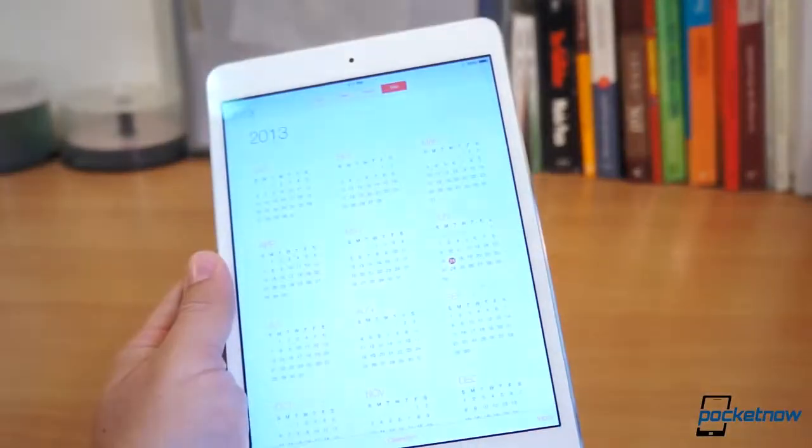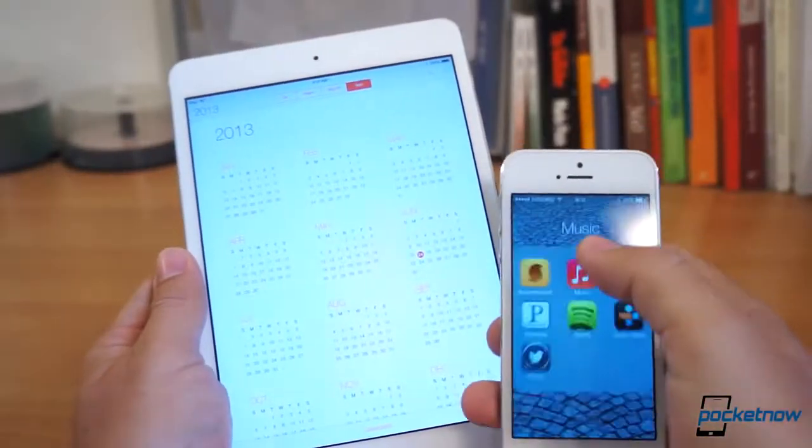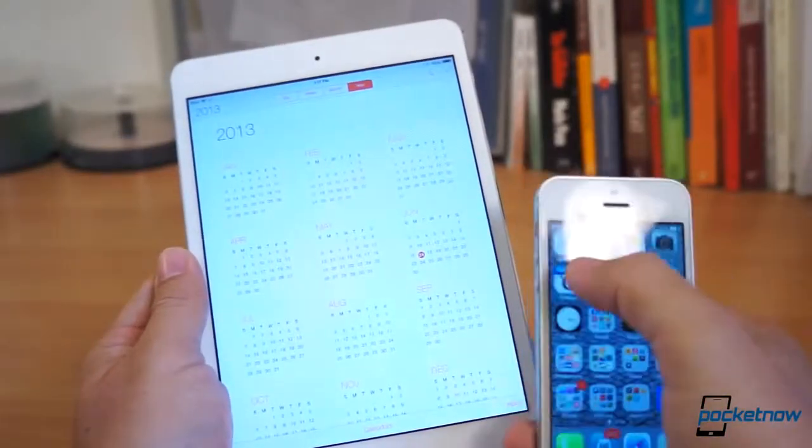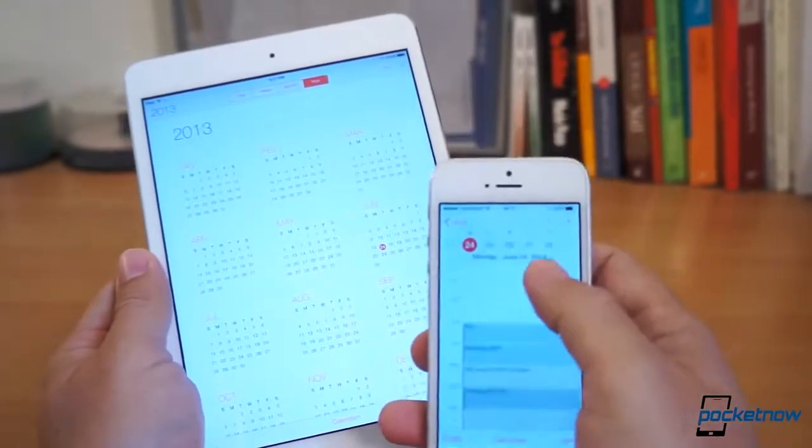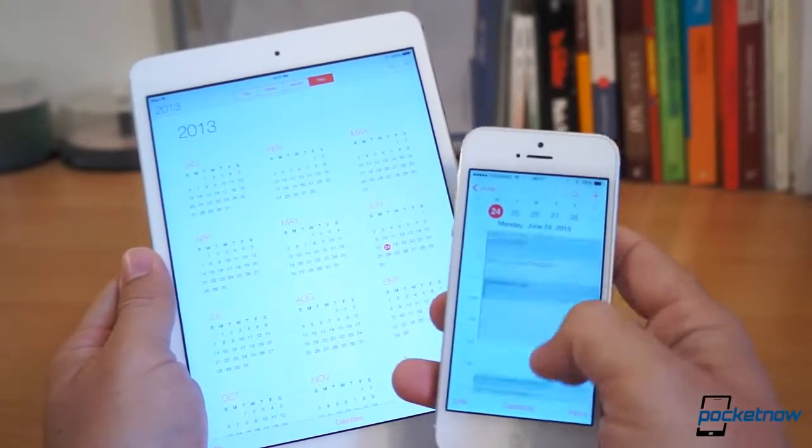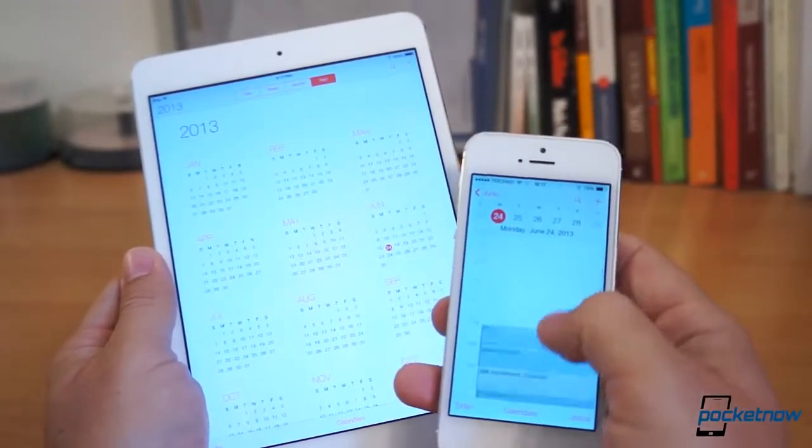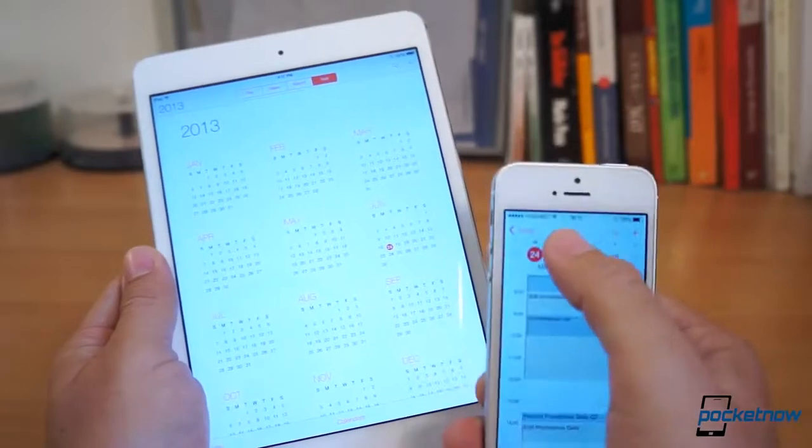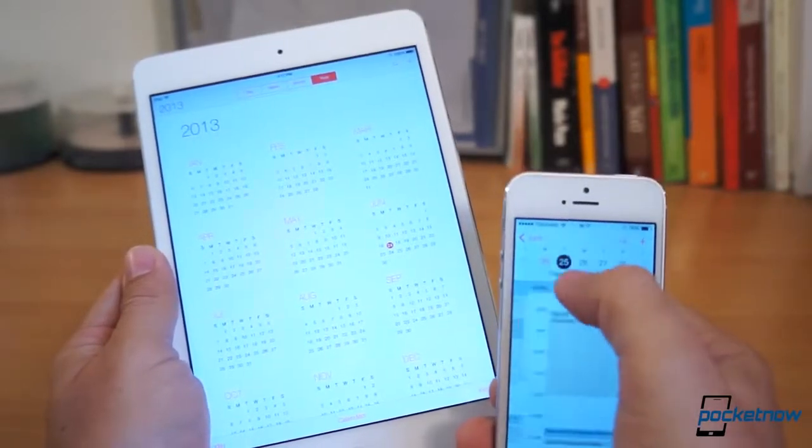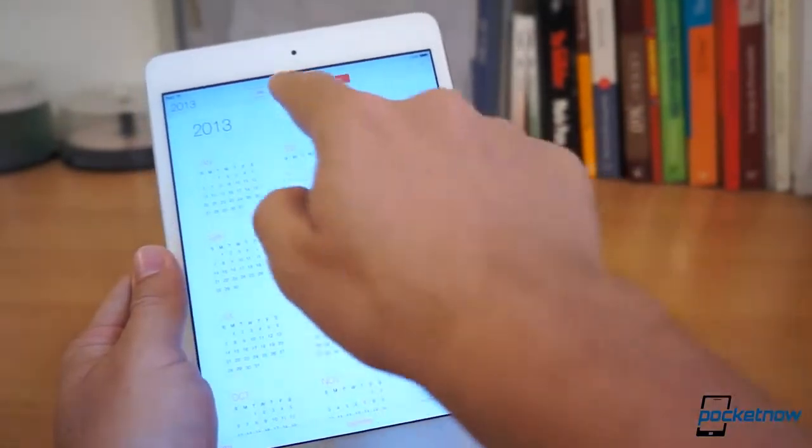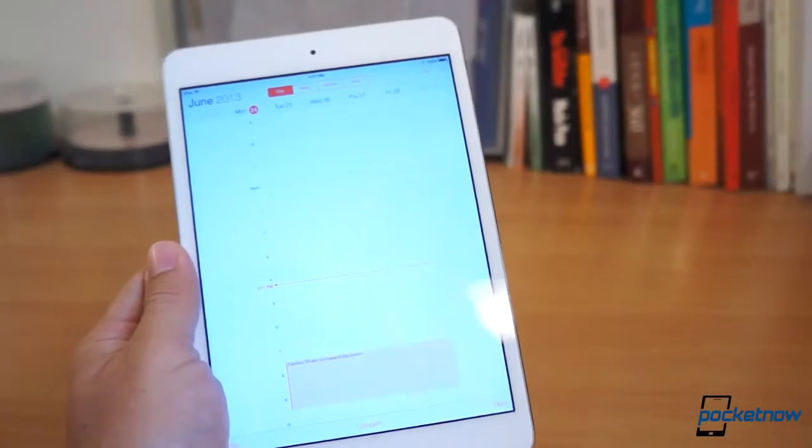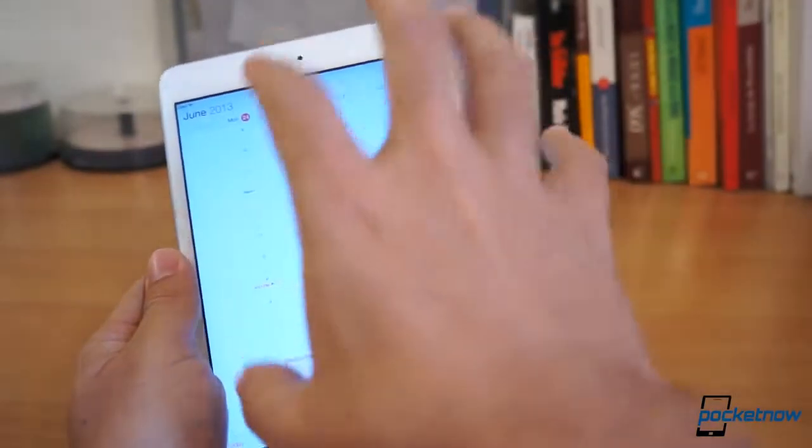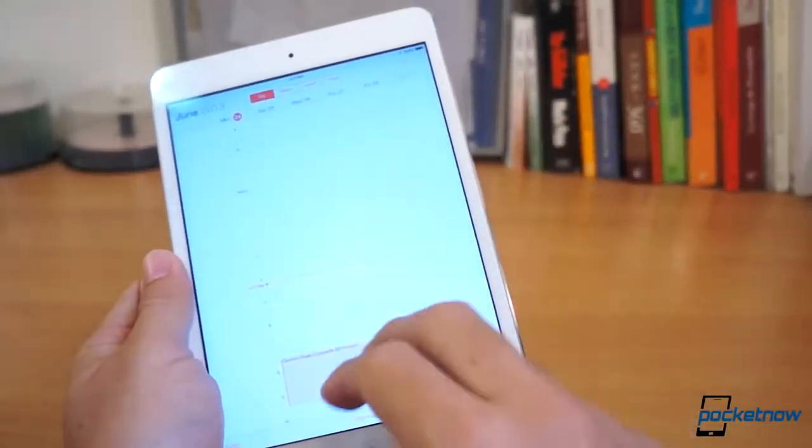I'll give you another example with calendar. On the iPhone there is very efficient usage of the canvas. You have your dates and everything.